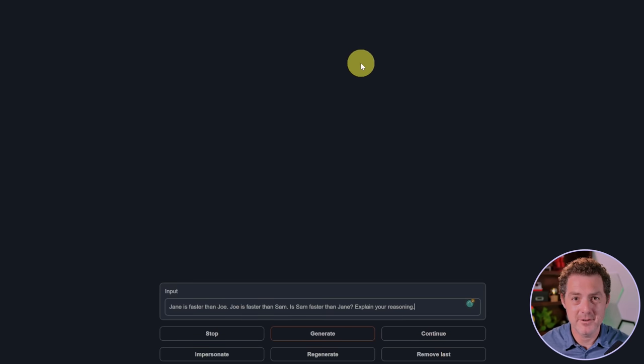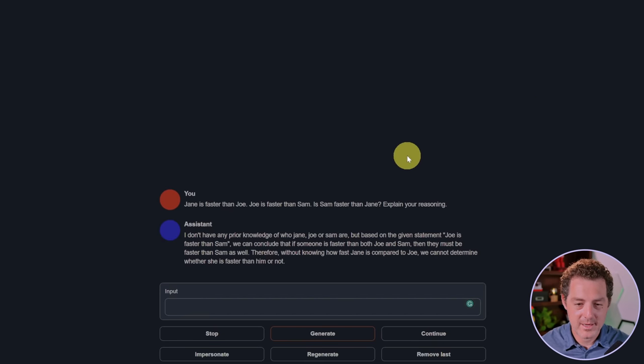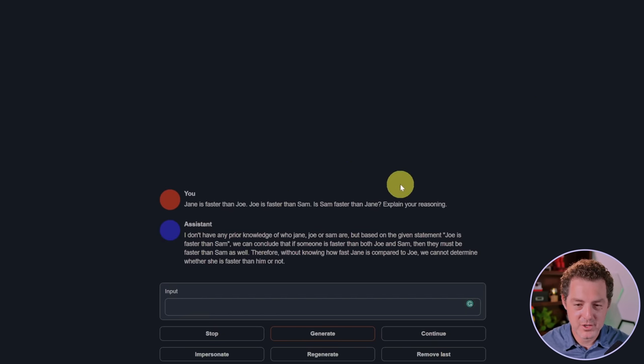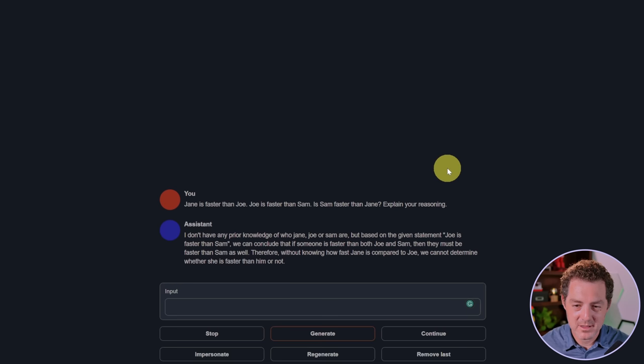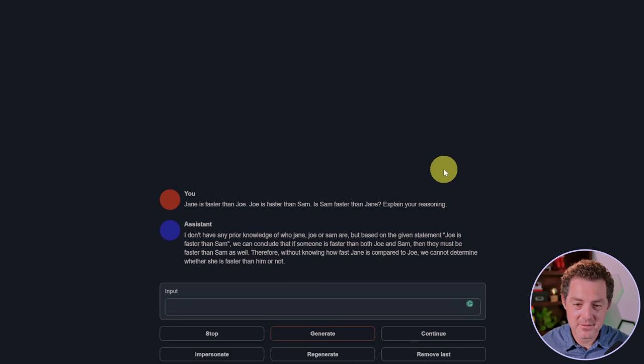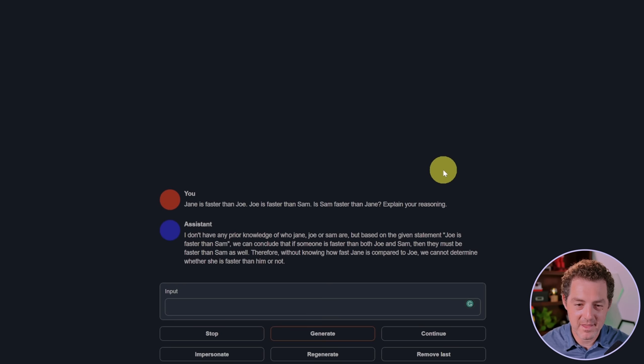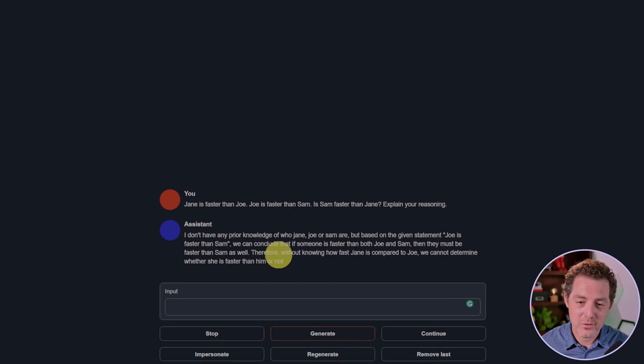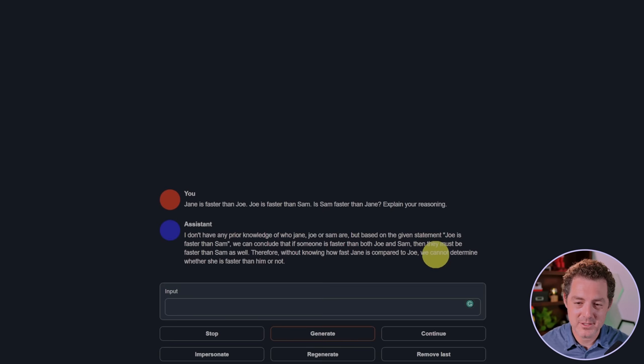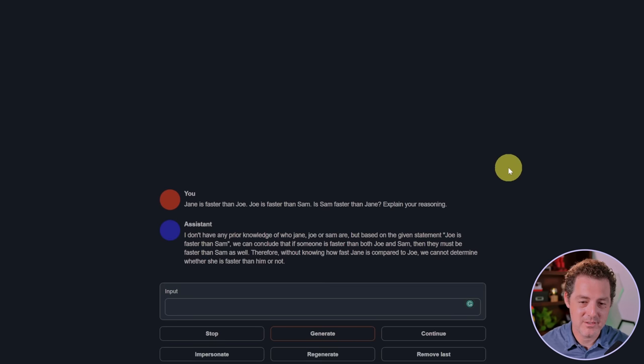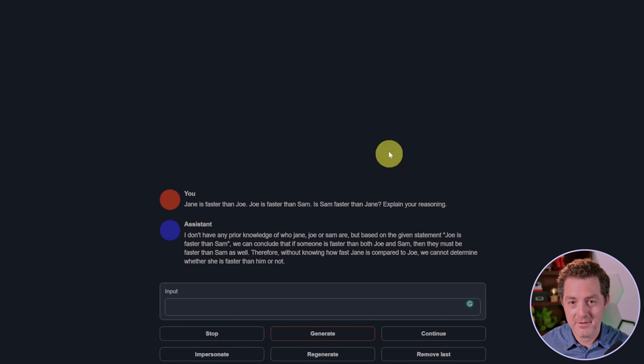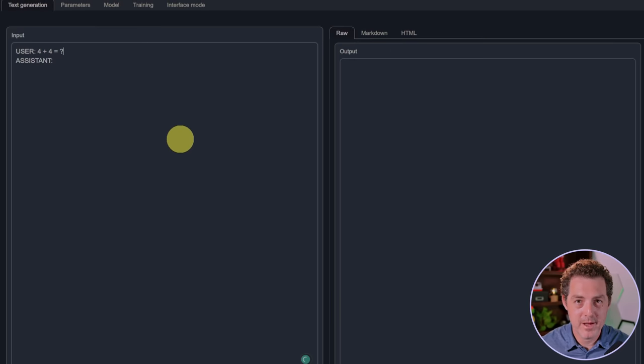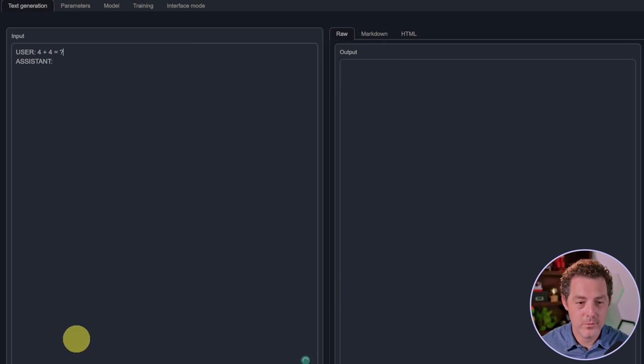I'll switch back to chat mode to see if that makes a difference. It says: I don't have any prior knowledge of who Jane, Joe, or Sam are, but based on the given statement, Joe is faster than Sam. If someone is faster than both Joe and Sam, then they must be faster than Sam as well. Without knowing how fast Jane is compared to Joe, we cannot determine whether she is faster than him or not. That is not true, and it failed in chat mode as well.